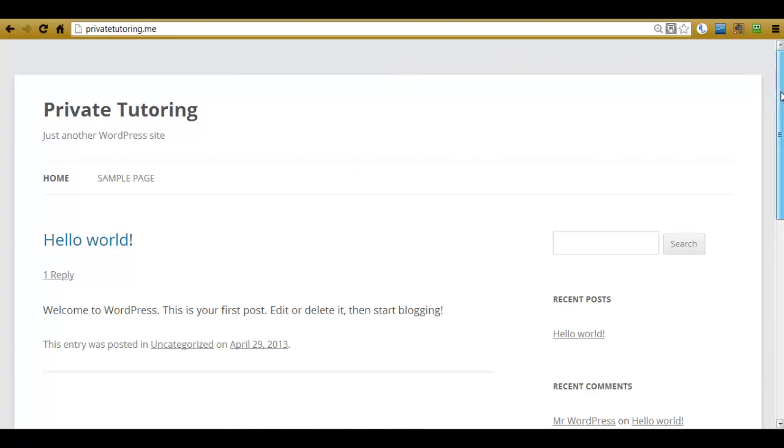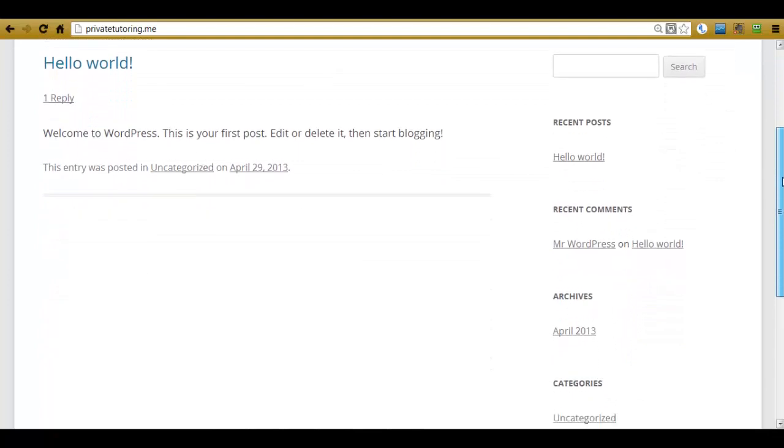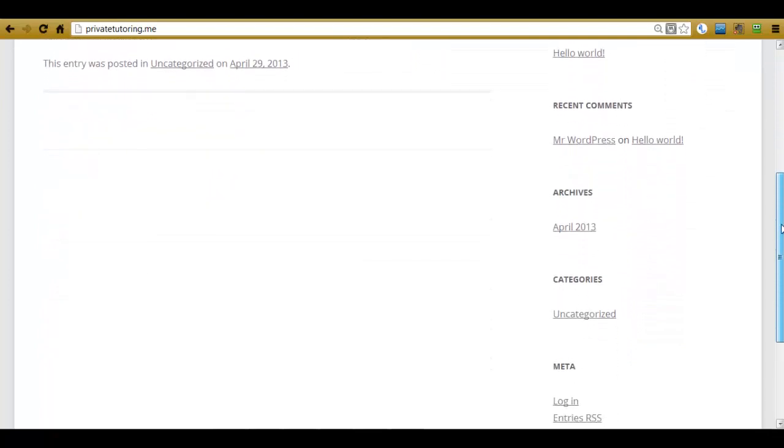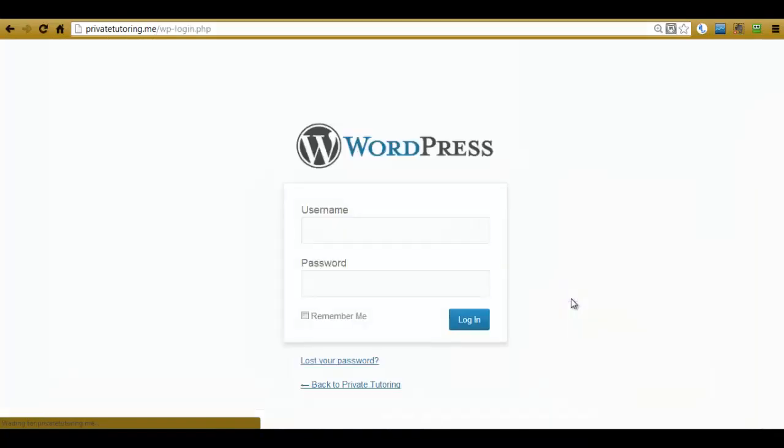You can then scroll down the screen and you'll come to a link that says login. Now if you click on that it will bring up the login page for your WordPress website.